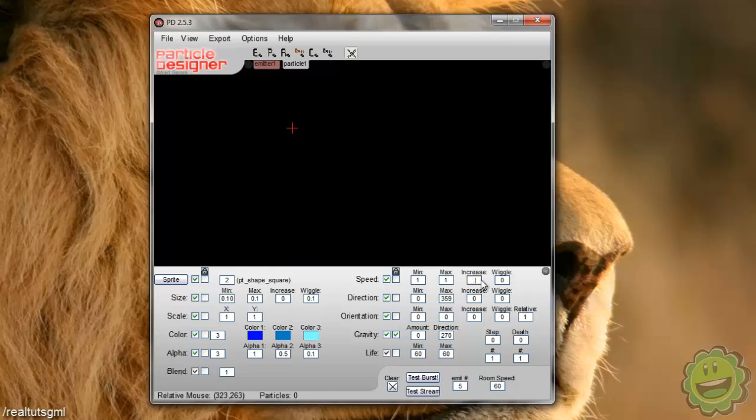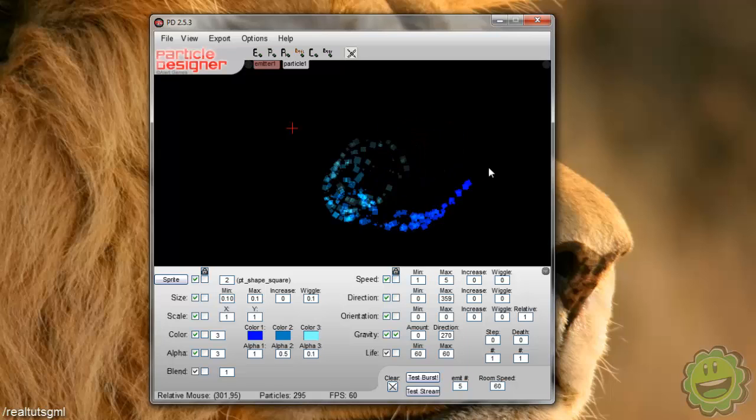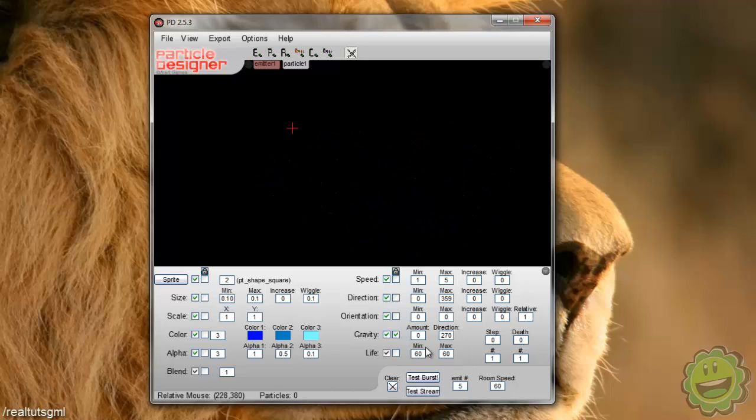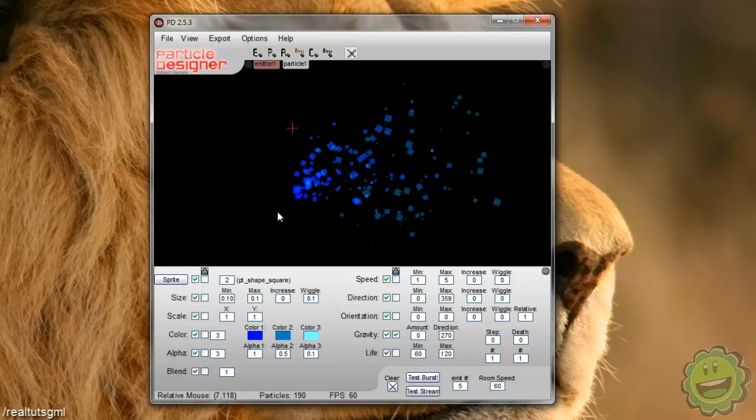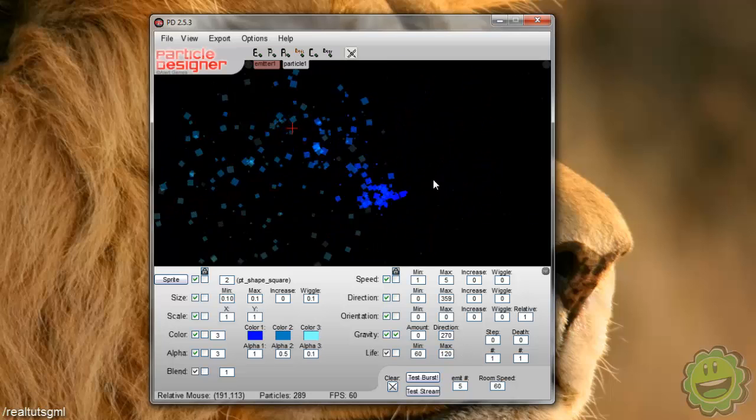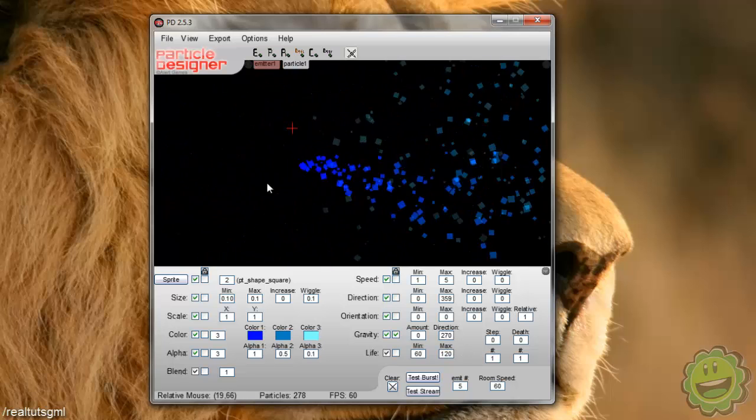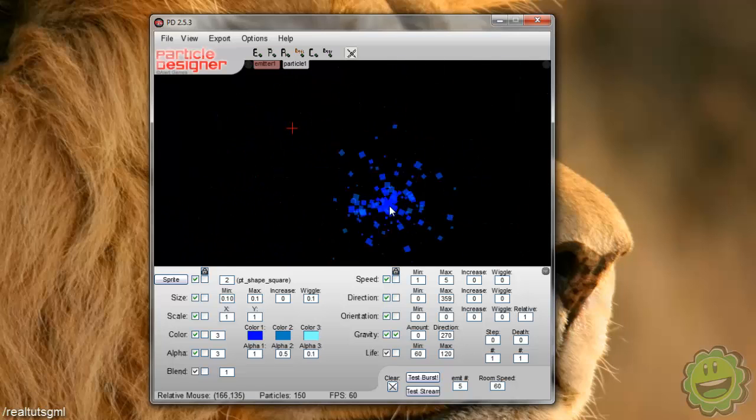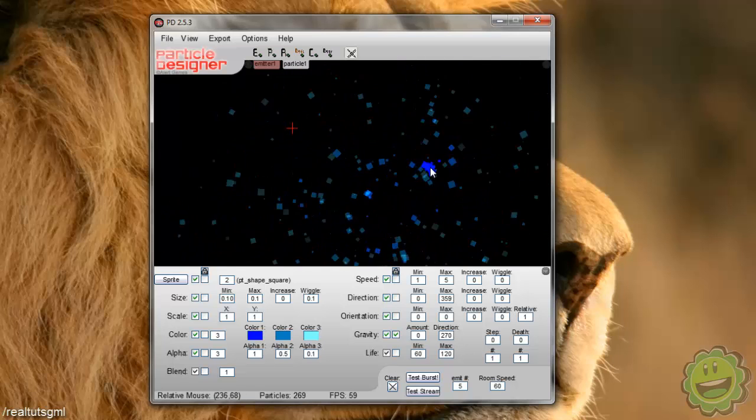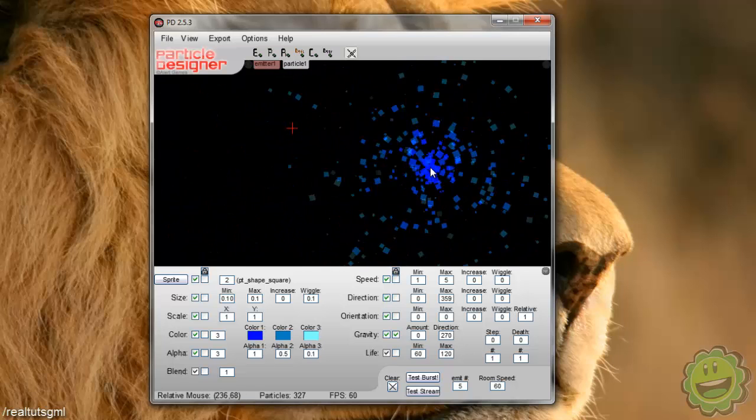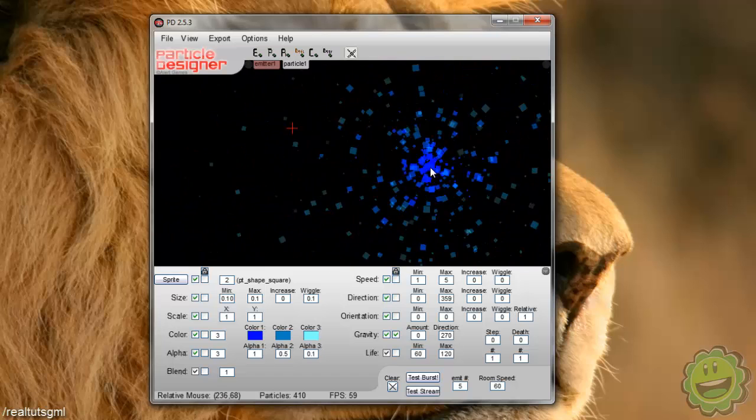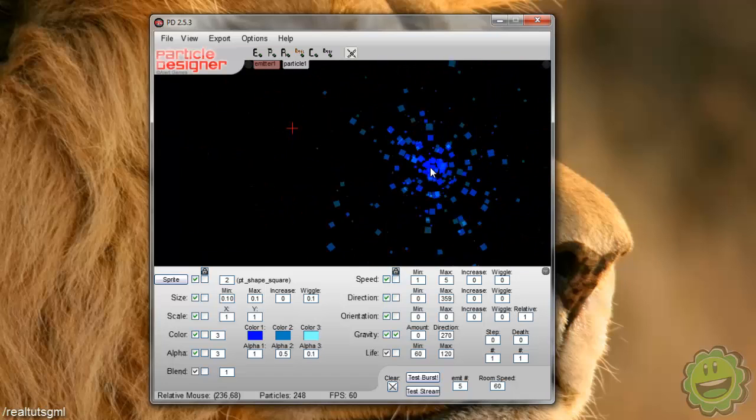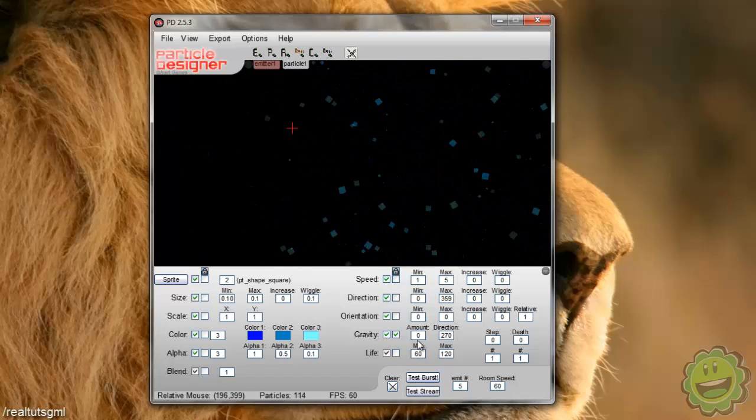And now we can do like speed. So we can have like different speeds. So if we say like zero and five, now it's going to come out a little bit more sporadically. If we increase the life of our particle to like 120, as you can see now, it kind of, now you can kind of see the difference there.